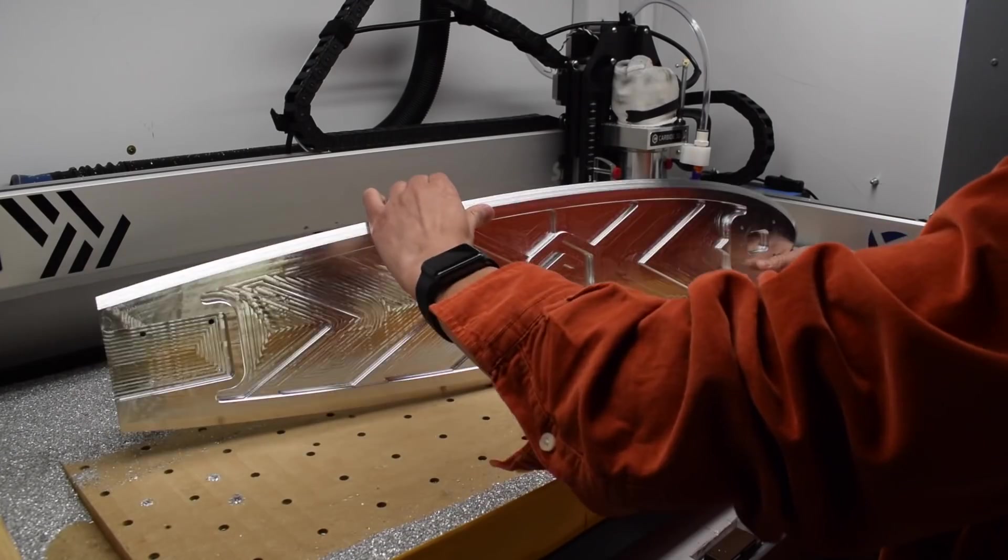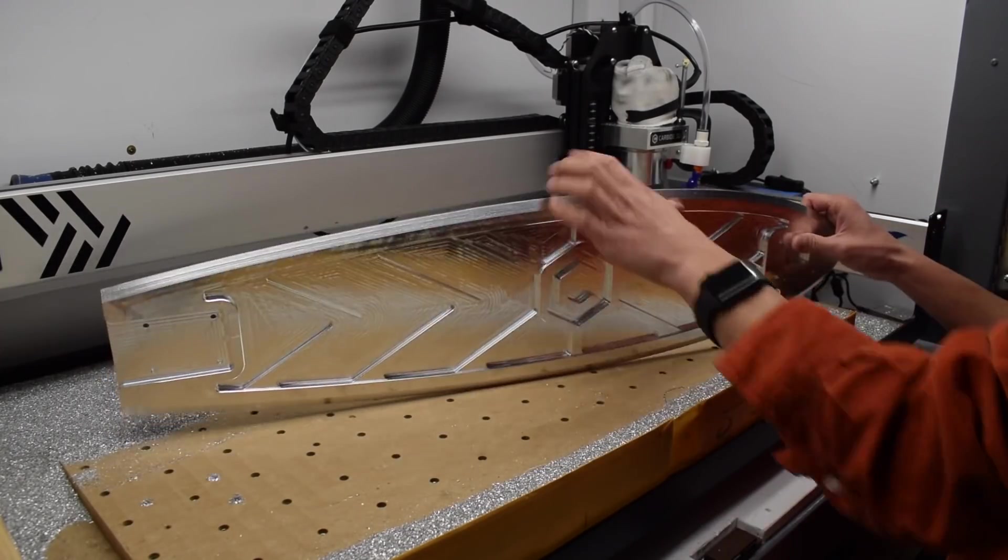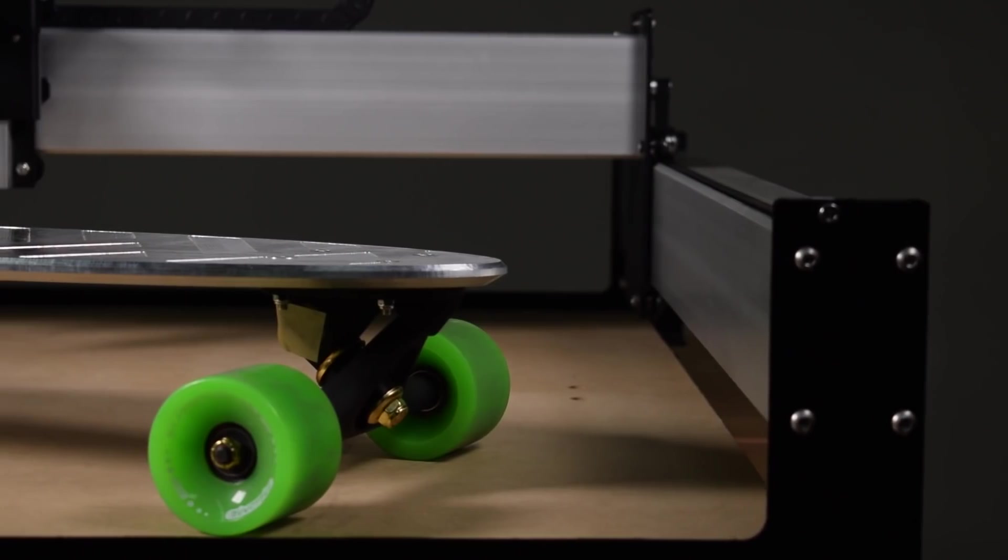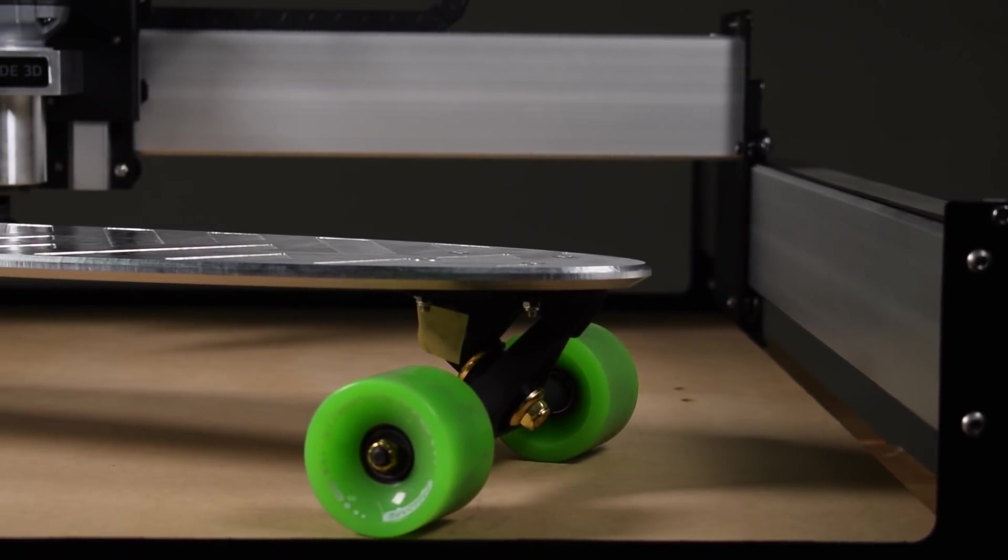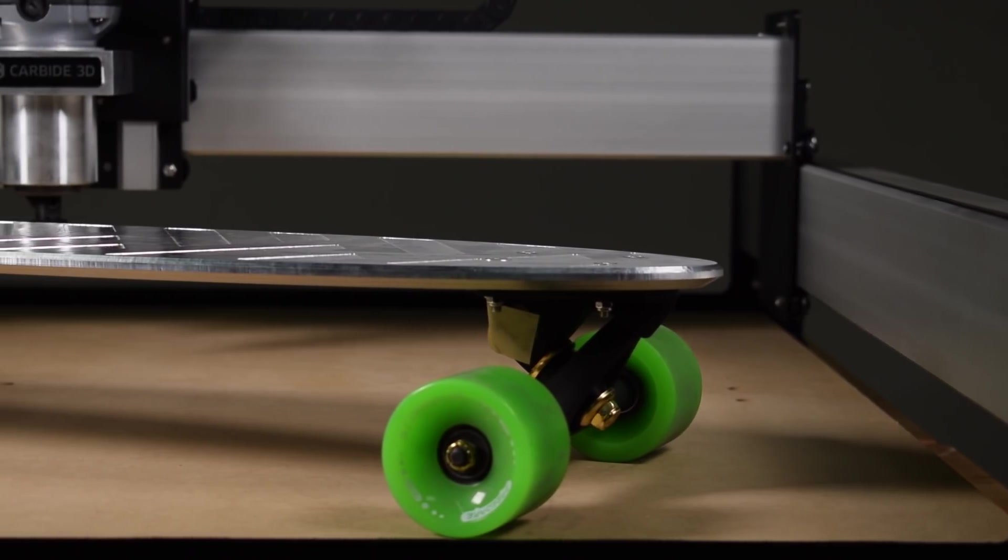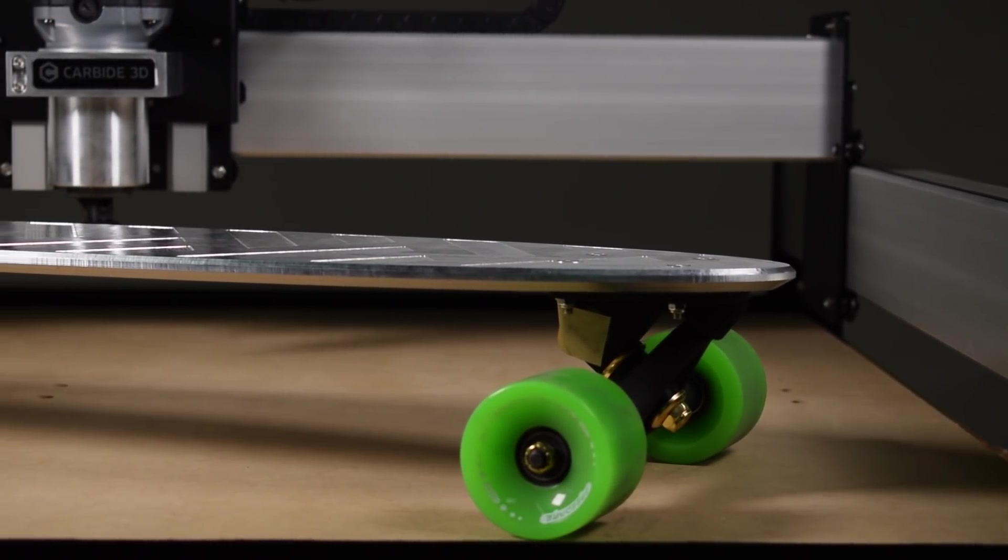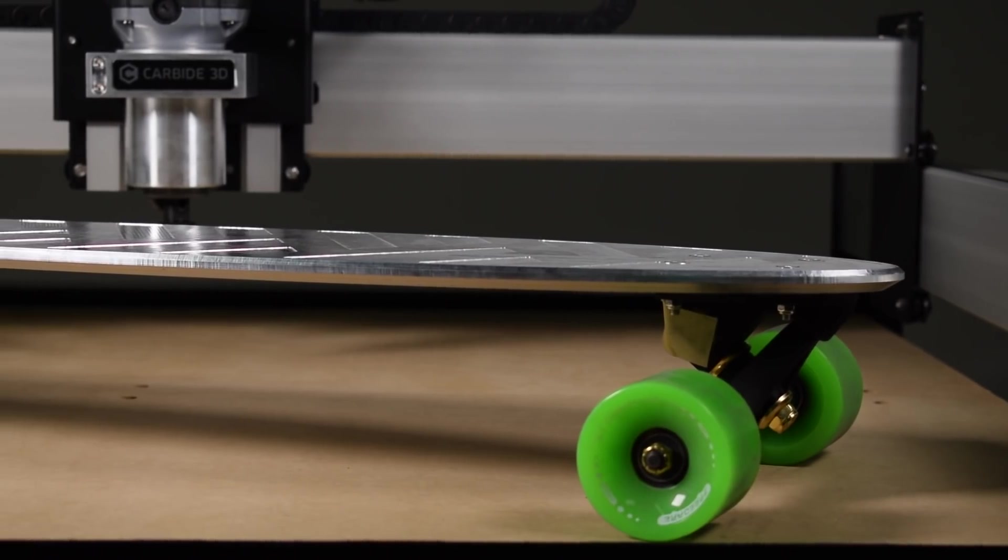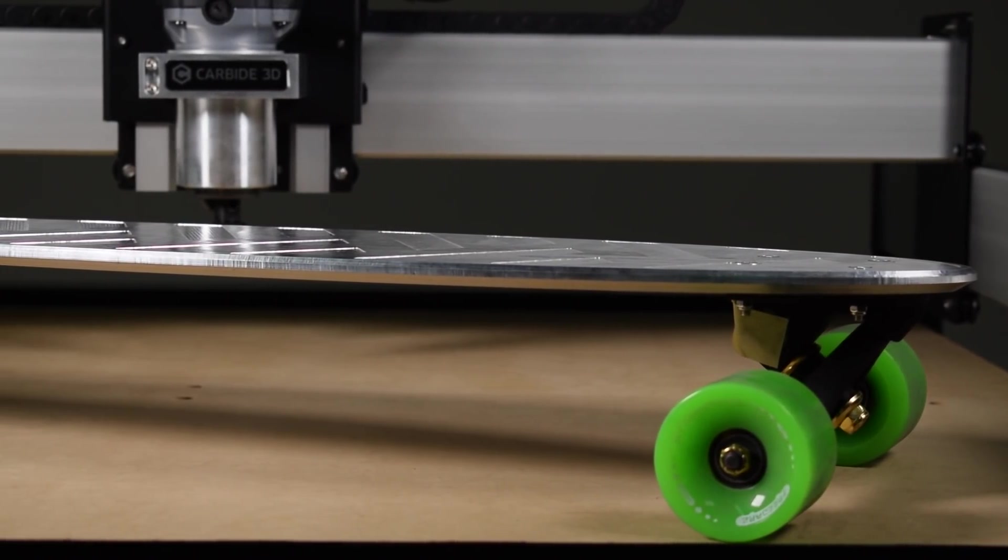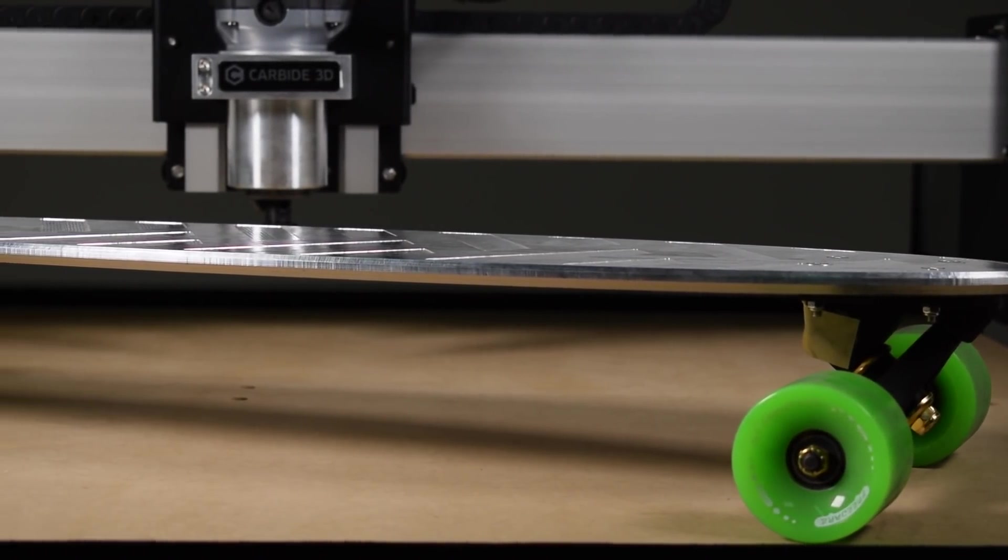After hours of work, I finally ended up with the prototype you see here. I paired it with matte black trucks for a kind of Shapeoko theme and green wheels, though sadly I couldn't find any in carbide 3D green. I think it's one of the coolest things I've ever made and it's not even done yet. I still have to anodize it and apply grip tape. But those tasks will all be done in the next few weeks.